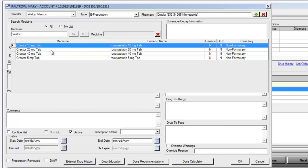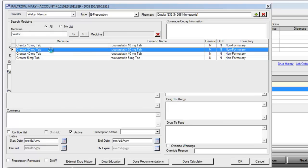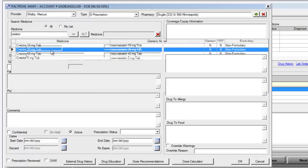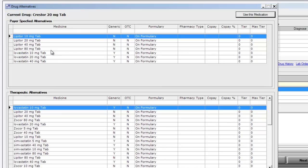If we go ahead and select Crestor 20 milligram tab, we will now be presented with a series of payer-specified alternatives and therapeutic alternatives for this medication.